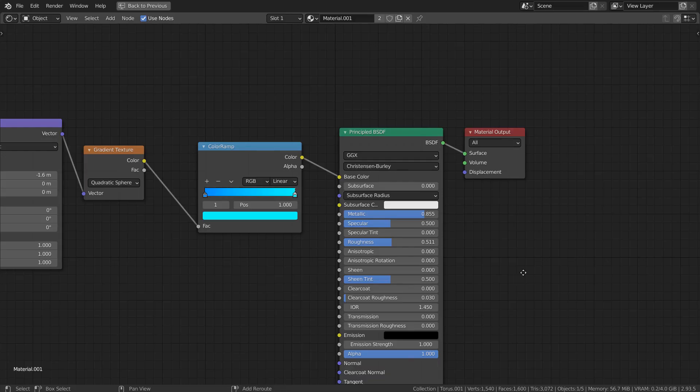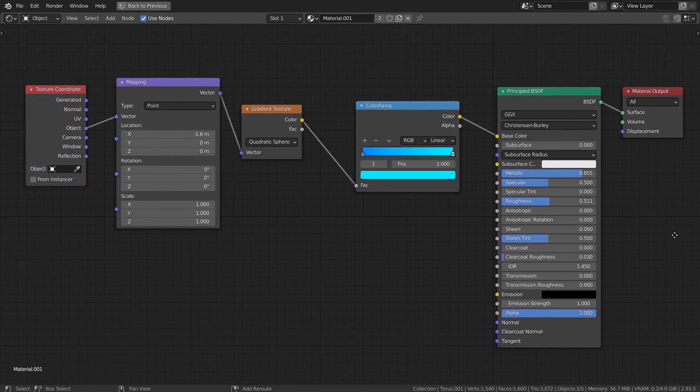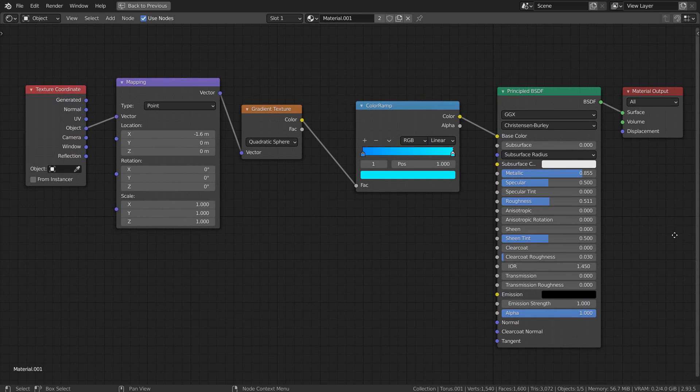Here are the full nodes applied to the torus. It's the usual metallic gradient material. Please adjust the mapping node's X location value to adjust the gradient on the mesh.